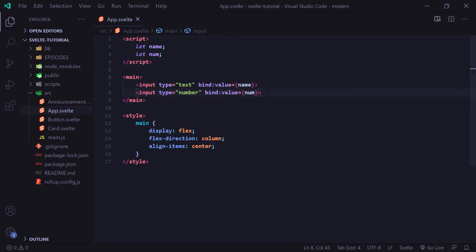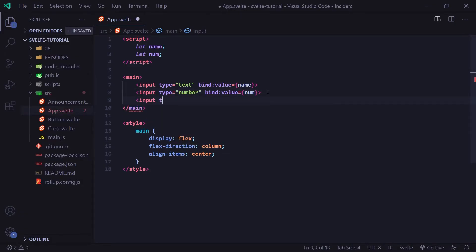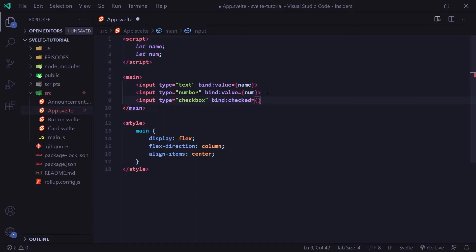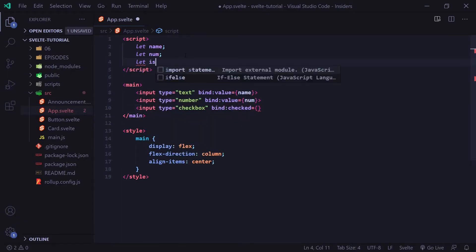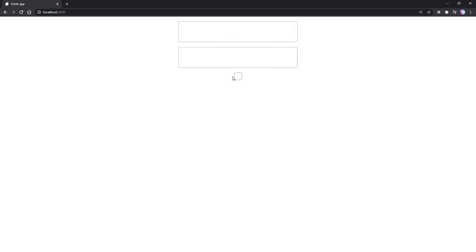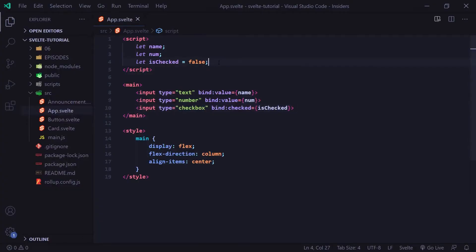The next thing we're going to cover is the checkbox input. I'm going to type input type equals checkbox and bind:checked equal to a variable called isChecked. I'll set that equal to false, and then we put isChecked inside our curly braces. If we go to our browser we'll see the checkbox, and if I click on it it shows a check mark. If I unclick it, it goes back to false — it's flipping the isChecked variable from true to false.